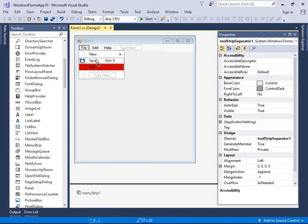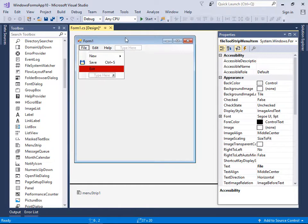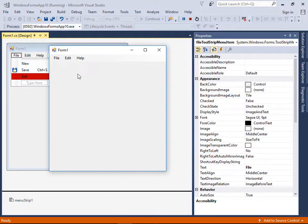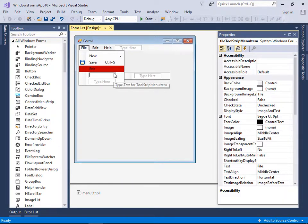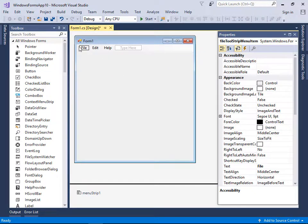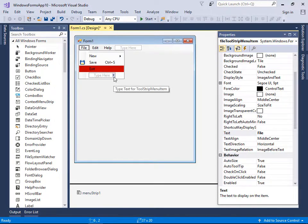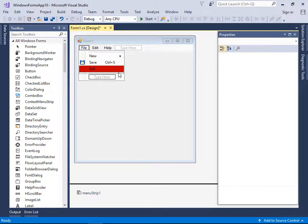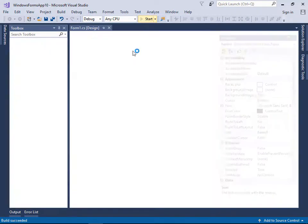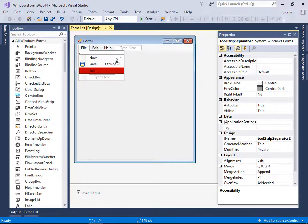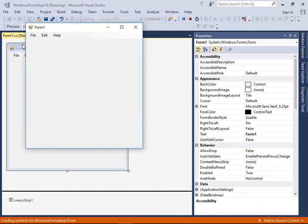A Separator adds a dividing line between menu items. Drag it to the desired position — for example, under File. You can reposition it, such as placing it under New. When you run the app, the separator line is visible in the menu.